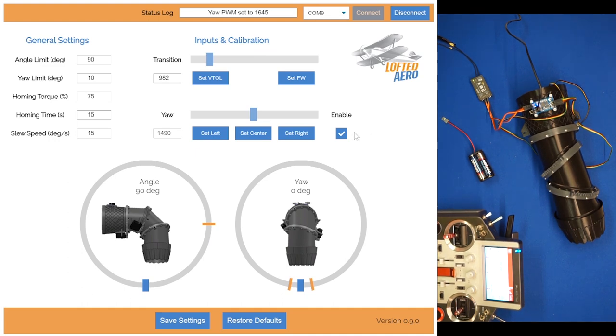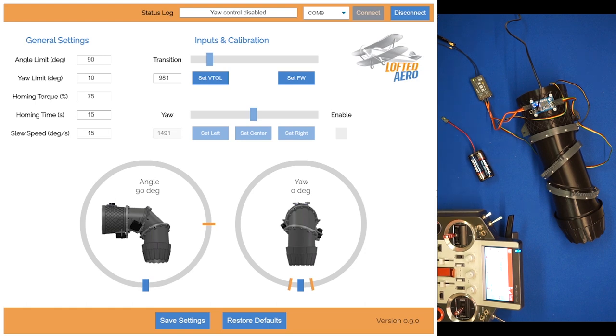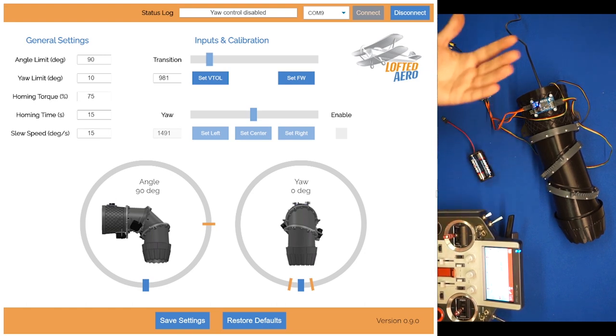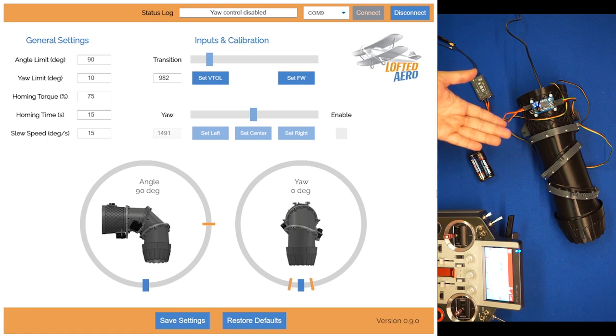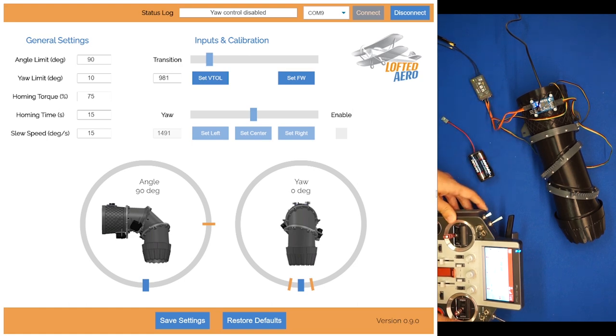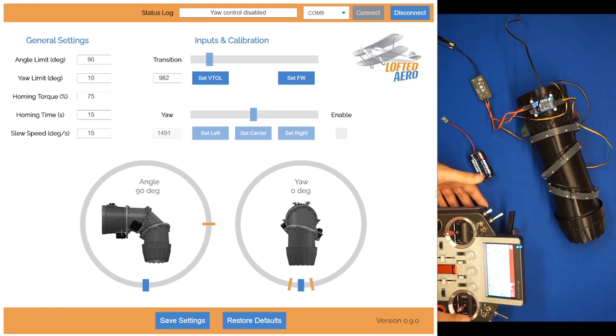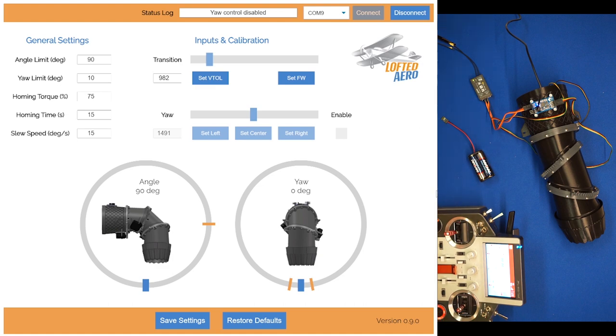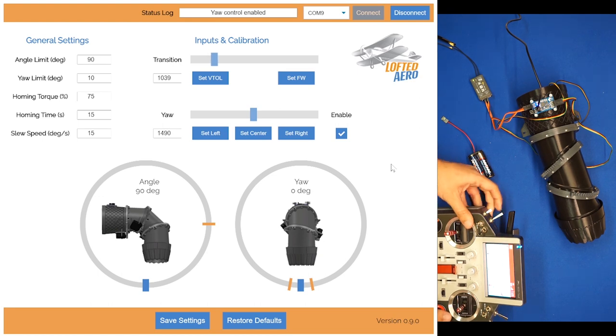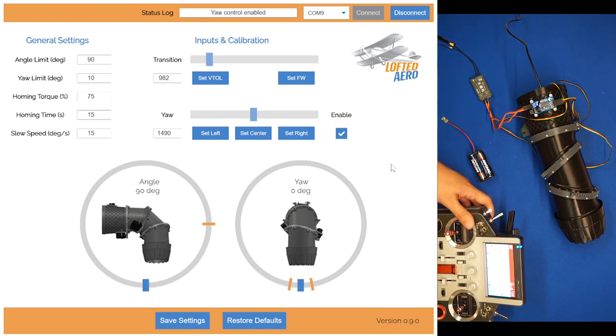We've also got an enable setting here. If you uncheck this, now yaw is just completely disabled in applications where maybe you're not using the 3BSM for yaw. Maybe you've got veins or something. But in this case, we do want yaw, so we're going to check that box. And now we have yaw control again.